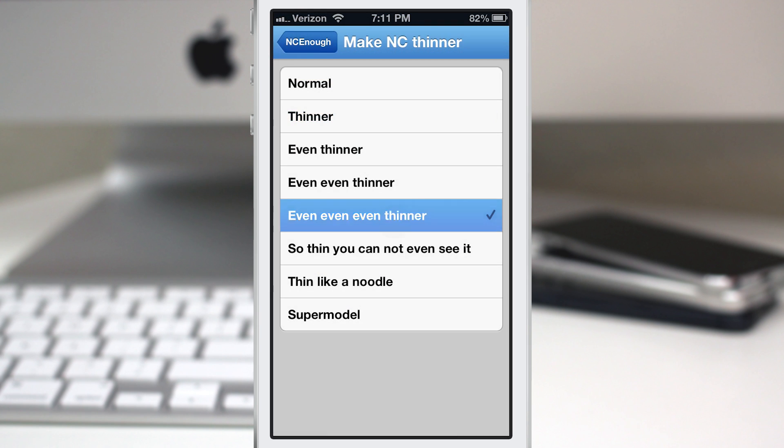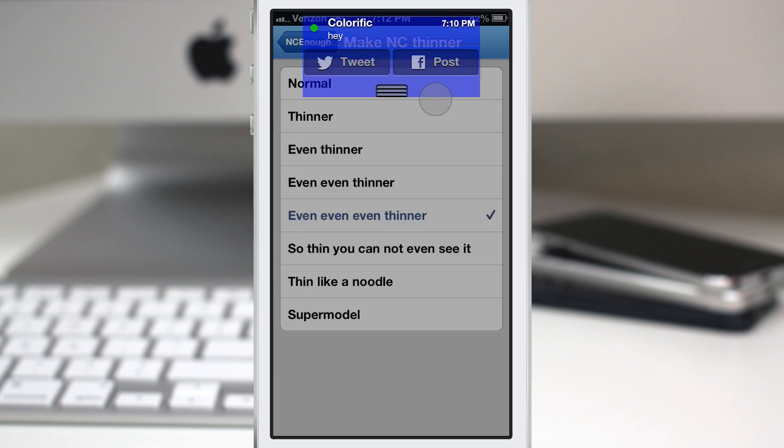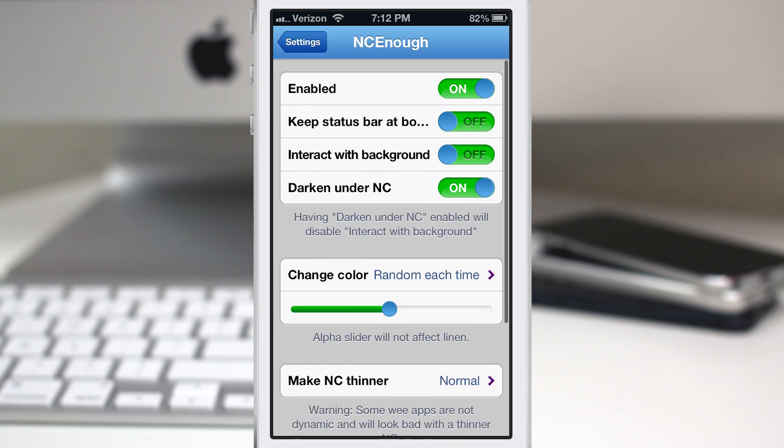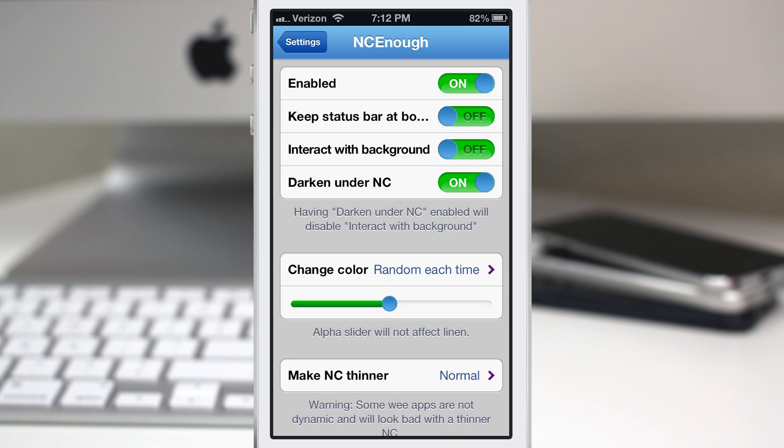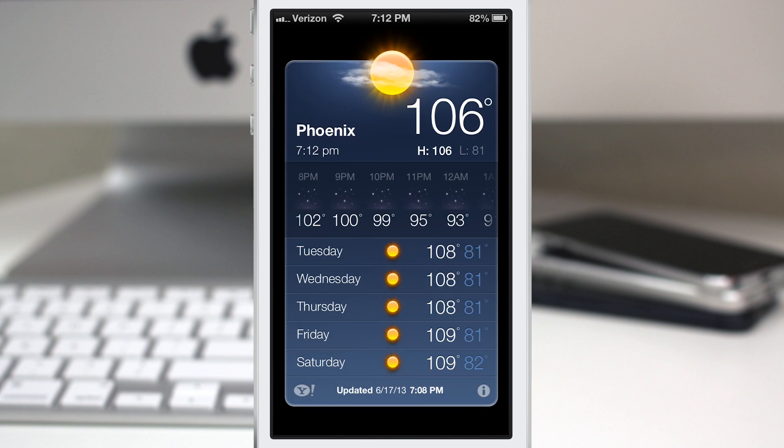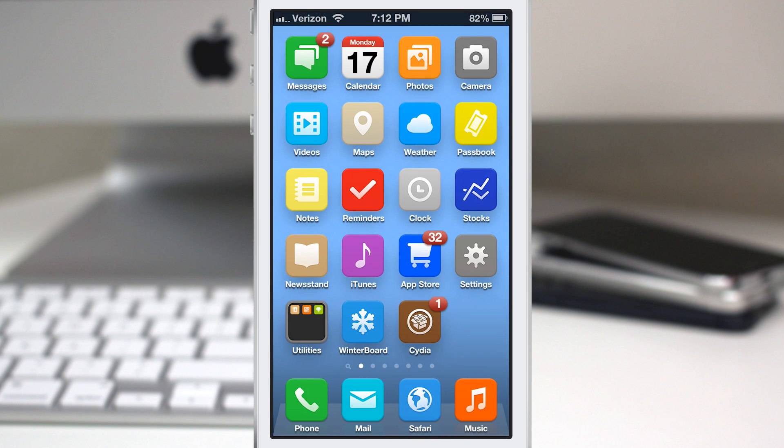So this is NC Enough, it's pretty simple and straightforward. It doesn't add a whole lot of functionality to your device but if you get tired of having the entire notification center cover your screen then this is definitely a tweak you're going to want to check out.